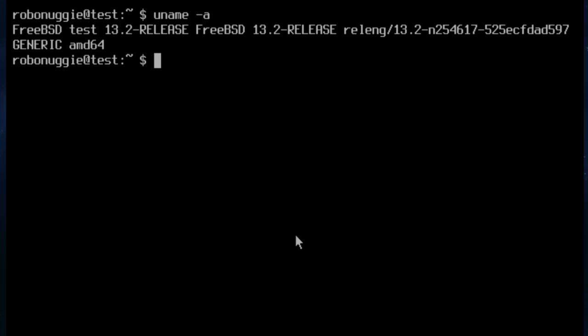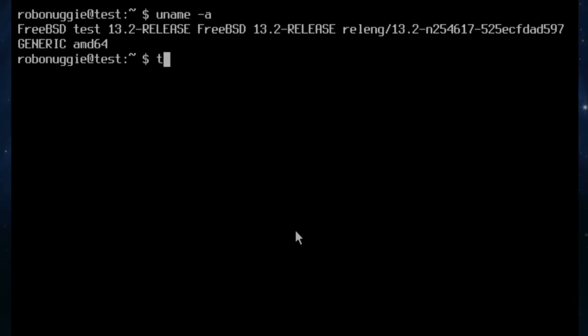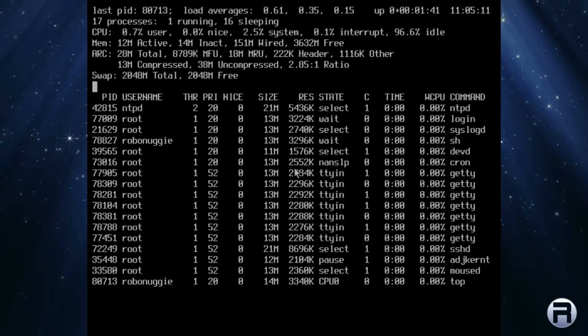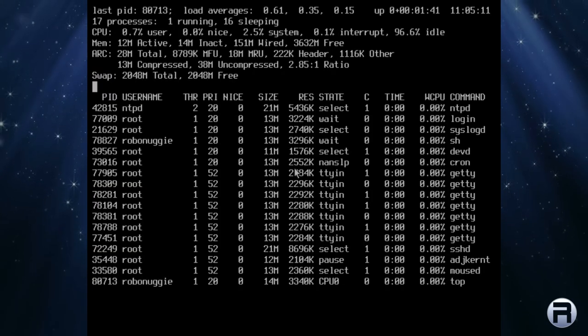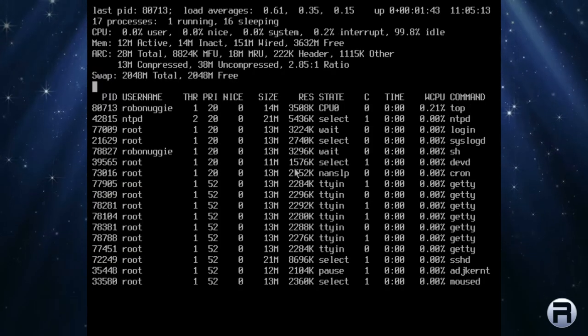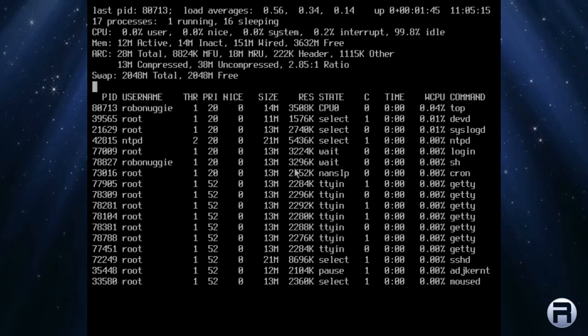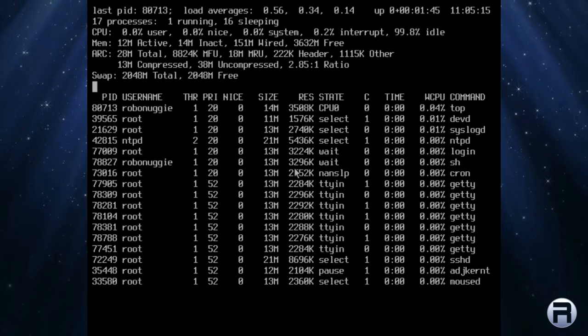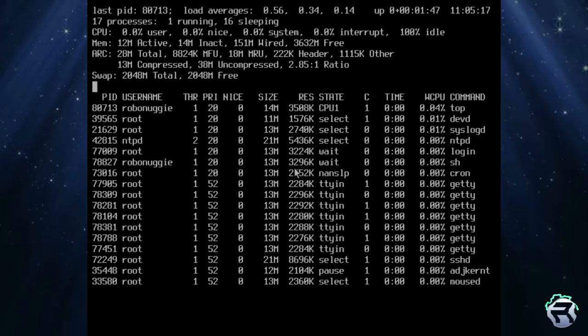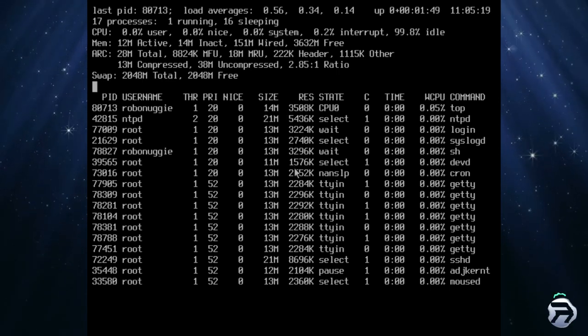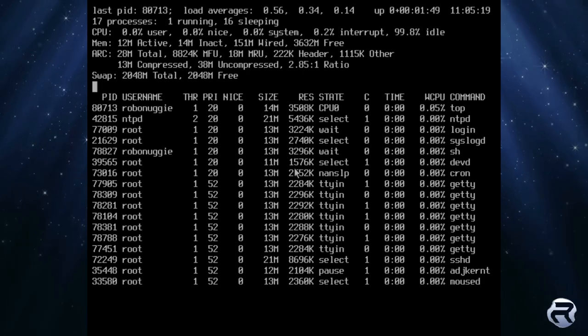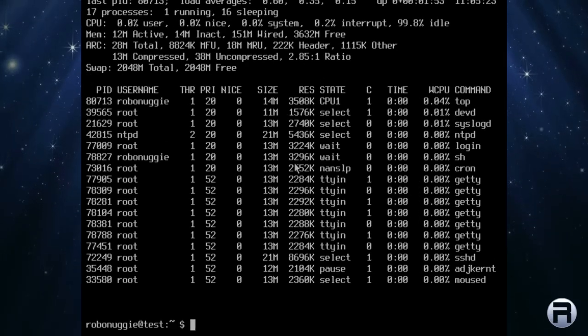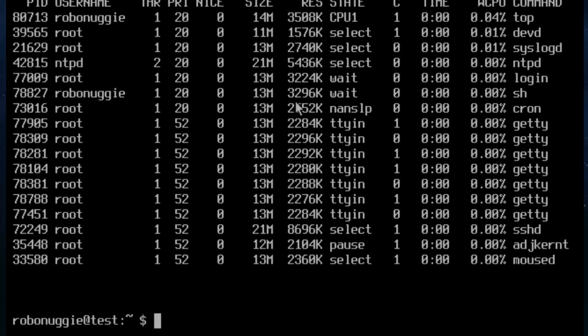Login. Password. There we go. It is what it is. It's FreeBSD. We'll just have a look at the uname. 13.2 release. All nice, new, and shiny. And there's top for those who may be interested. Of course, we've just installed, so there's not really much running. It's not using much memory. But that gives you an idea of what it's like straight out of the box.